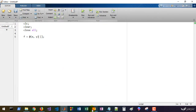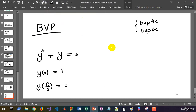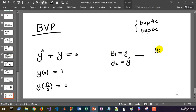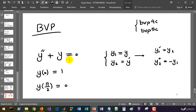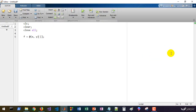For this model, we define y1 as y and y2 as y prime. Then y1 prime equals y2, and y2 prime, which is the second derivative, equals minus y1. This converts the second order differential equation into a system of two first order equations.